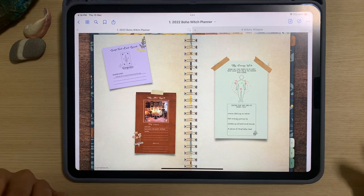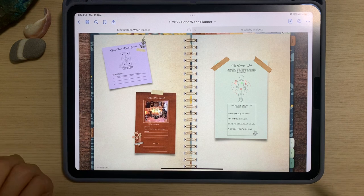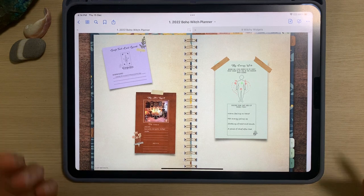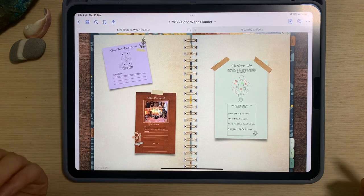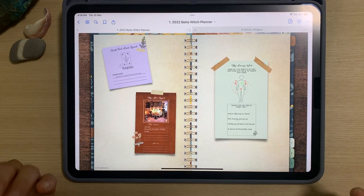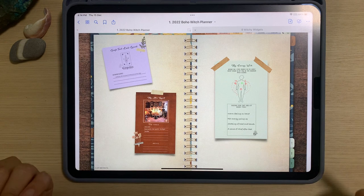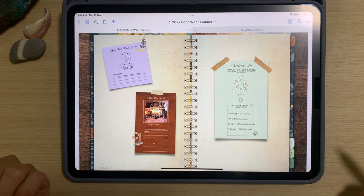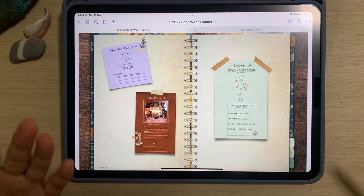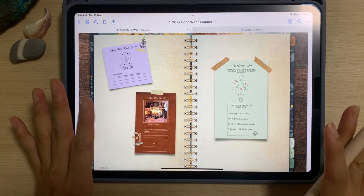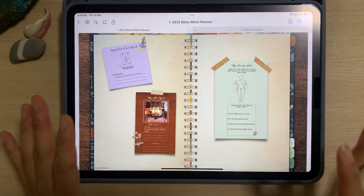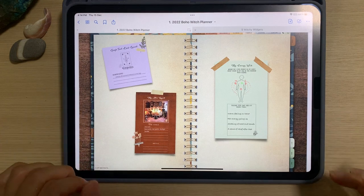I understand some of you may have already bought other planners but would like to integrate some spiritual related elements into your planner. So that is why I've decided to create these widgets so you can add them into your planner.